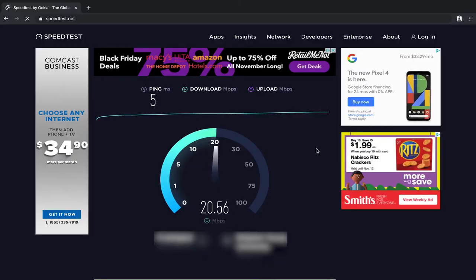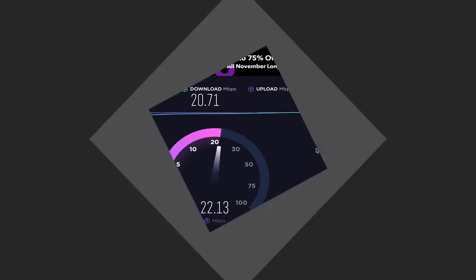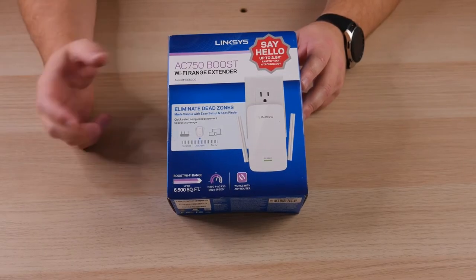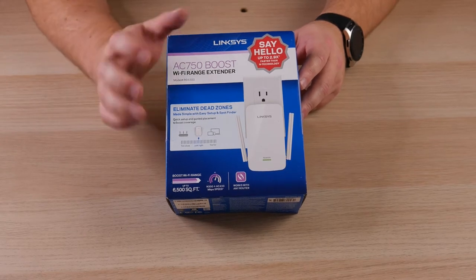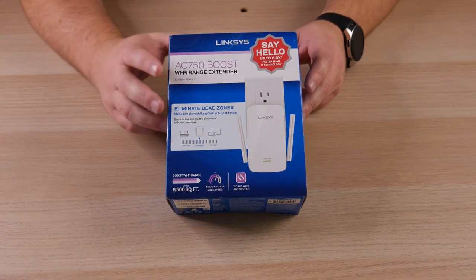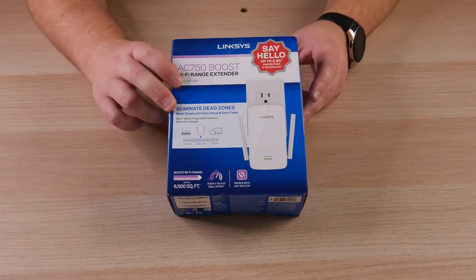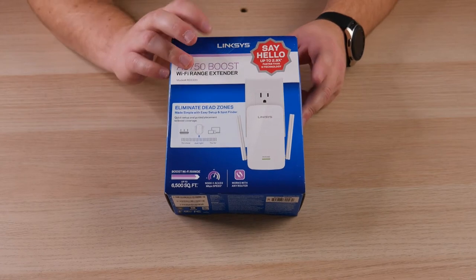So here is a look at what the speed test is before we go and install this Wi-Fi extender. The model that we're going to be unboxing today is the AC750 Boost Wi-Fi range extender and it's the actual model of RC6300 from Linksys.